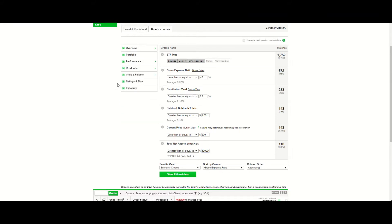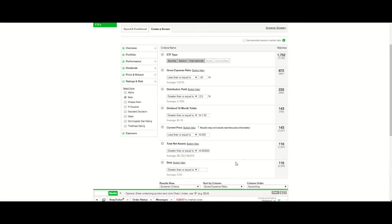Now I'm going to look at ratings and risk. I'm selecting the box for beta and I'm going to enter a specific value — less than or equal to 1.2. I'm looking for ETFs with lower volatility, so I added beta to the criteria. I wanted to exclude any ETFs that hold riskier or less proven companies. Considering the beta for some established tech companies like Apple and Facebook are in the 1.2 to 1.4 range, I figured they may still be included in the ETFs because less volatile companies will also be included to help lower the overall beta figure.